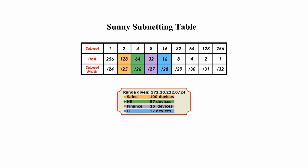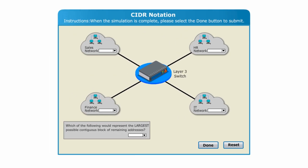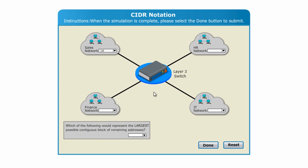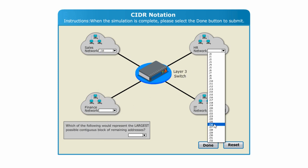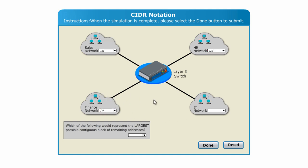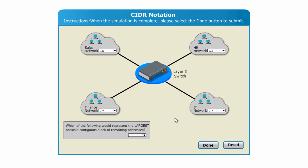Let me go back to the simulation page and select each subnet mask in CIDR notation for each network. Select slash 25 for Sales department, select slash 26 for HR, select slash 27 for Finance, and select slash 28 for IT.